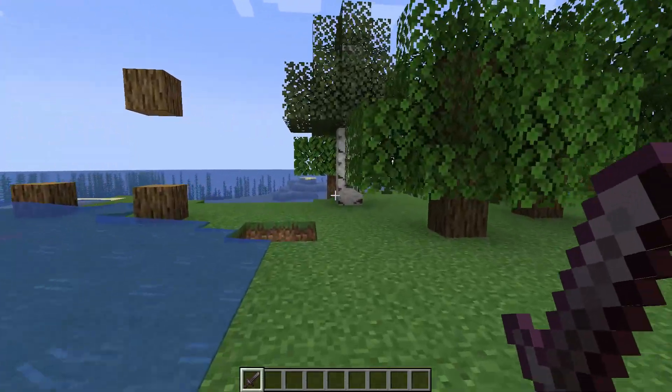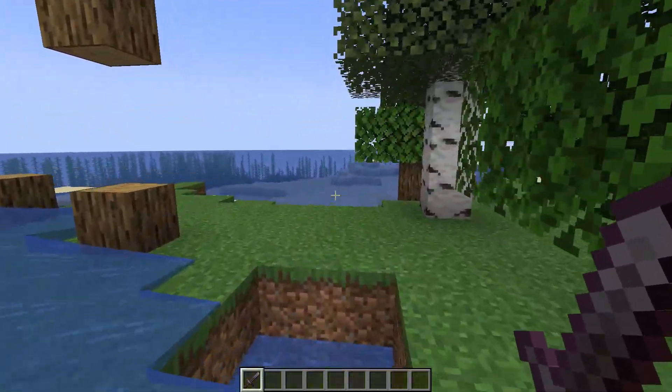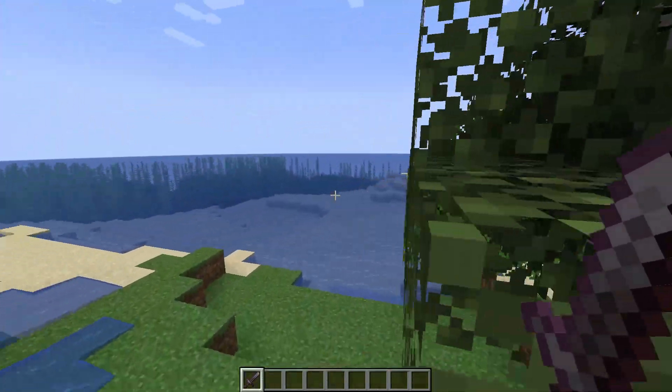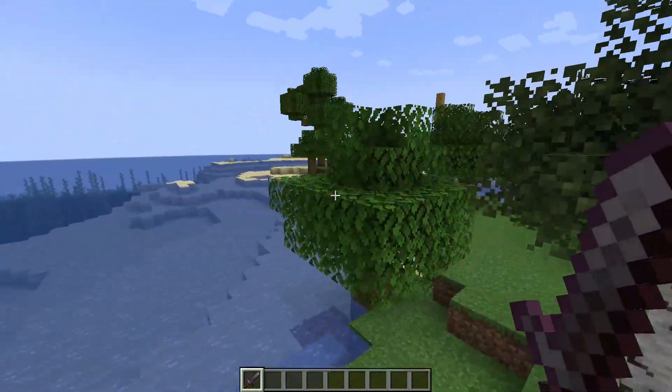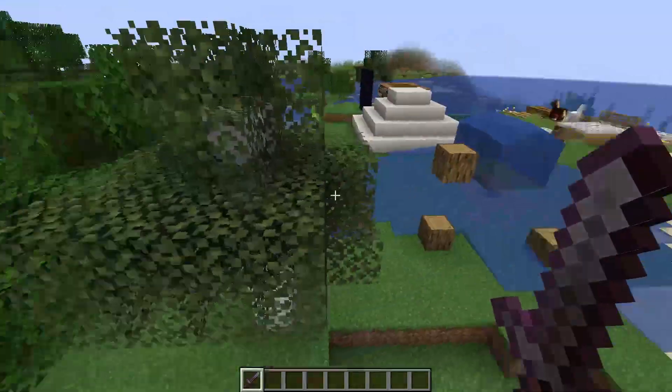Once you press done, just go back to the game to enjoy the new chunk builder option. That's how you change the chunk builder on your game Minecraft.